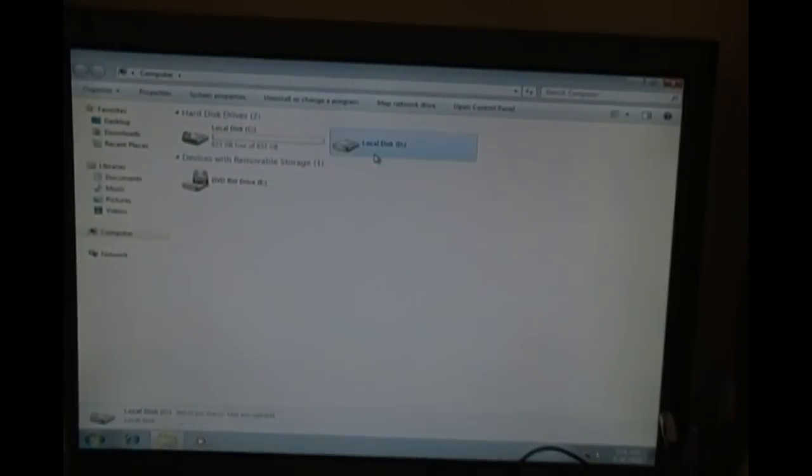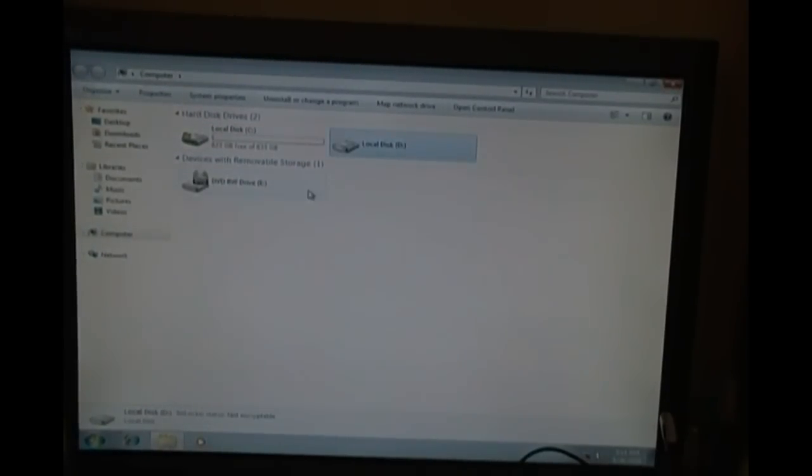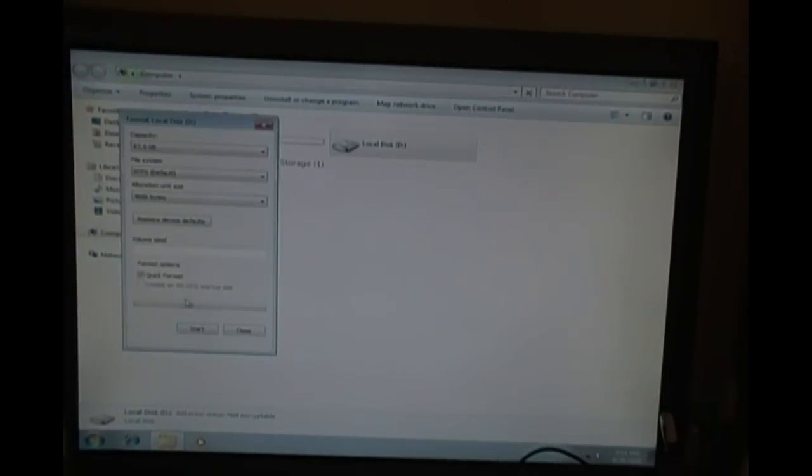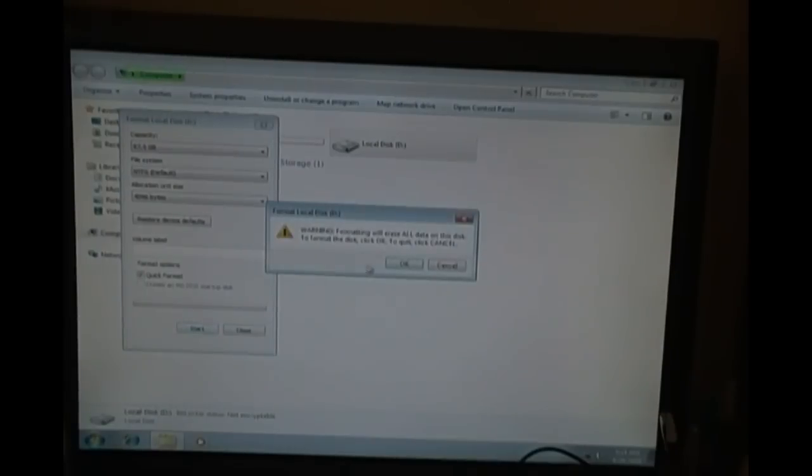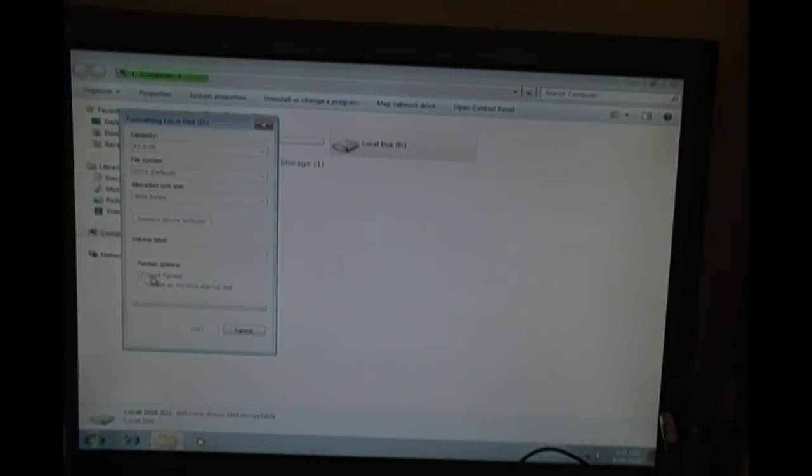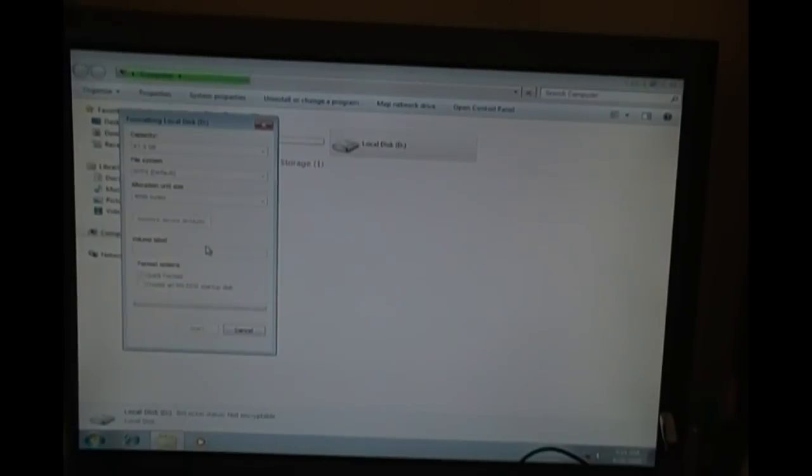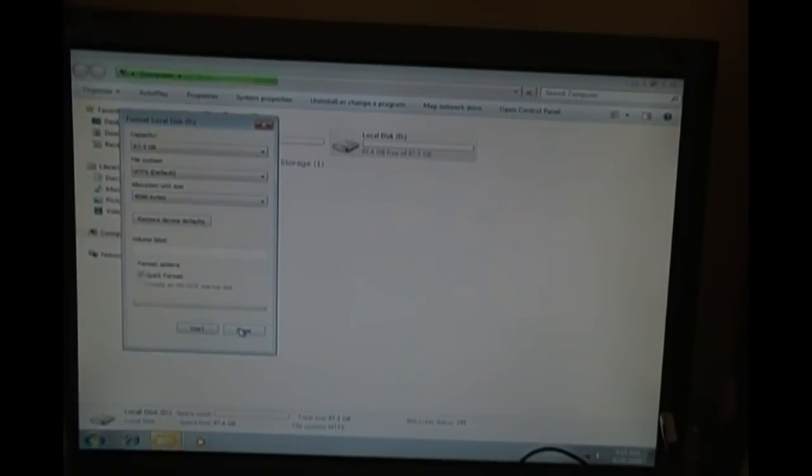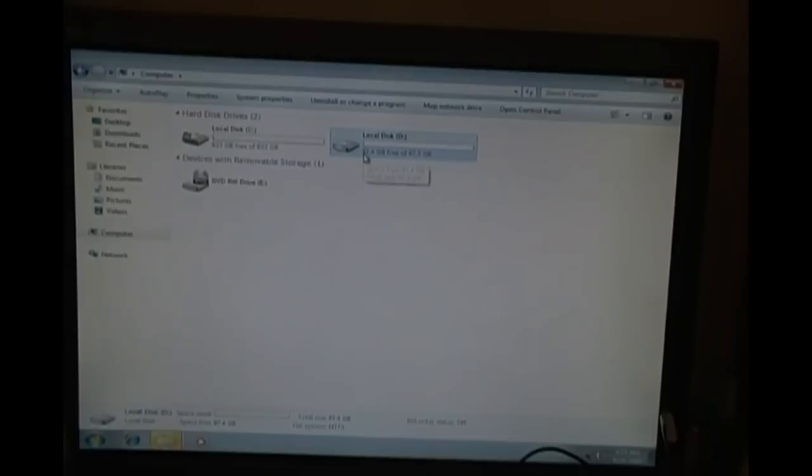This is the hard drive. This is 832 gigabytes. And this is the 100 gigabytes. Or actually the 93 gigabytes that I created as a test. And you have to format it first, I guess. Click Format. Format complete. And close.